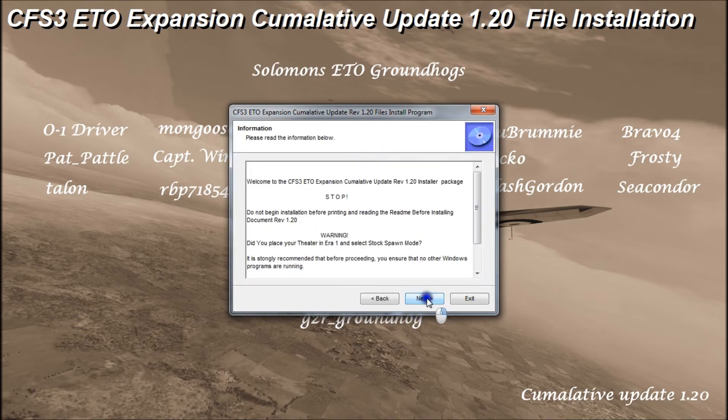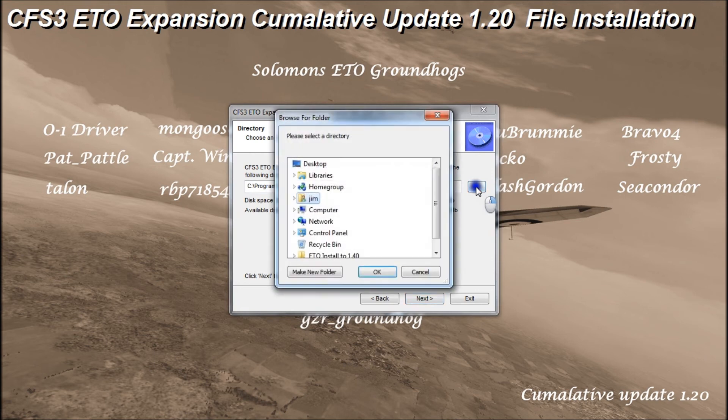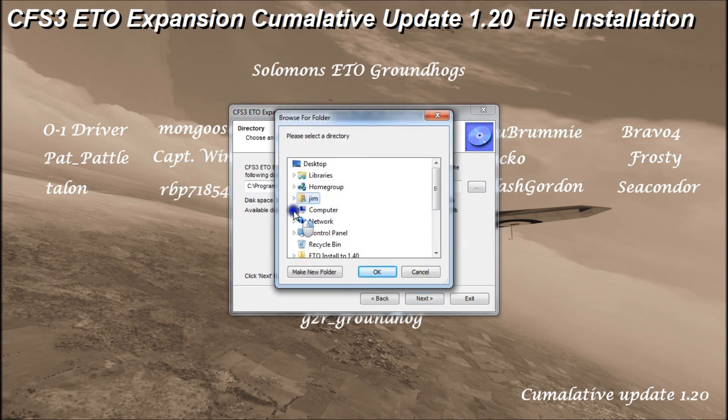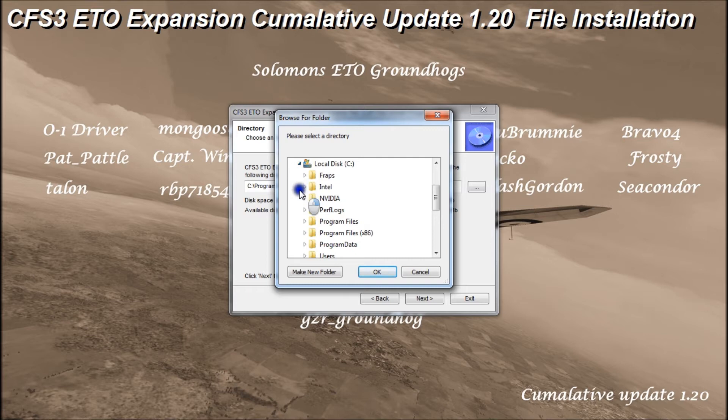And we'll click next. And once again, we need to change this path. So, do computer, expand C drive.